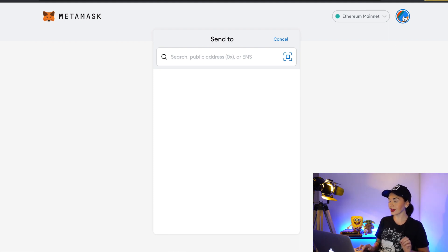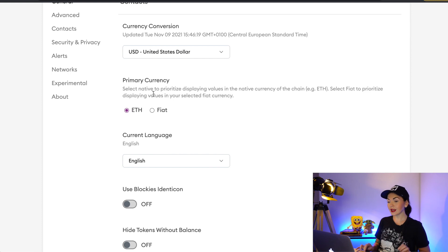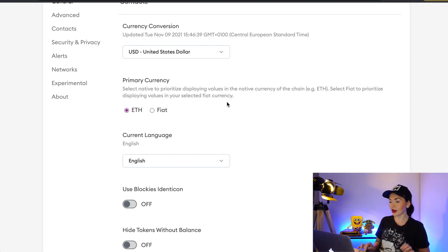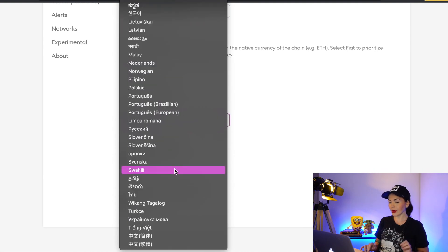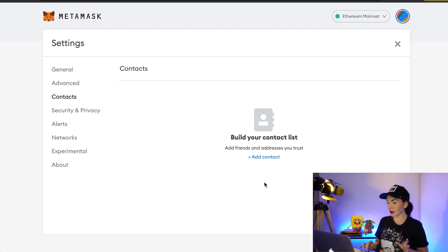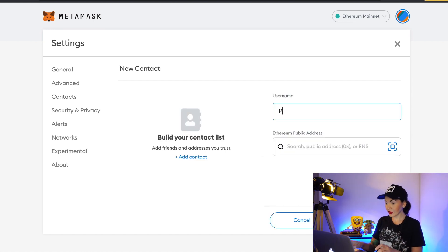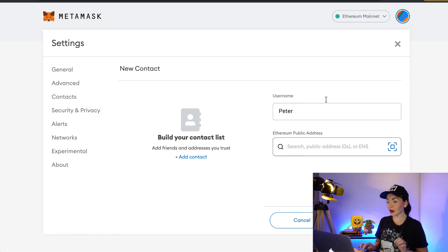Let's see some other settings. Click Settings — here you can change your currency conversion. You can select 'native' to prioritize displaying values in the native currency of the chain, or select 'fiat' to prioritize displaying values in your selected fiat currency. I'll leave Ethereum. You can also change the language here — I'll leave English. If you click Contacts, you can add frequently used Ethereum addresses — for example, add a contact named 'Peter,' put in his Ethereum public address, and click Save. Anytime you want to send tokens to Peter, just choose him from your list.